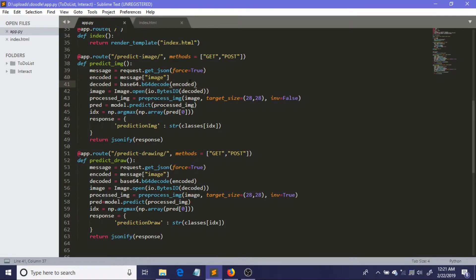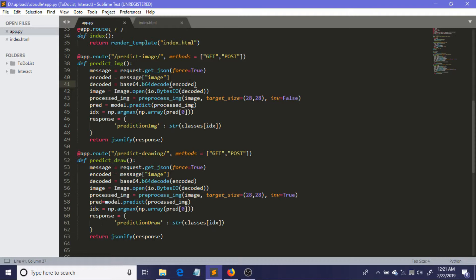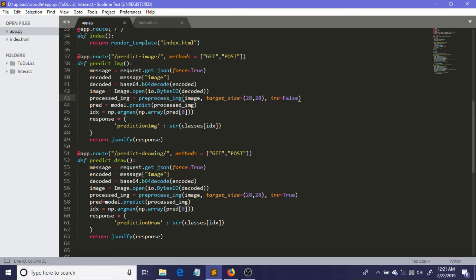Now after that, remember that our data is sent to the server in base64 encoded string, but our model does not support that format. So we need to convert this—we need to decode this base64 image from base64 string format. That's why these three lines are just decoding it.